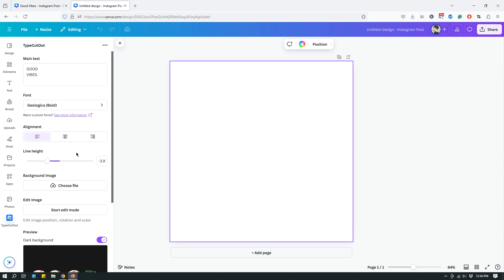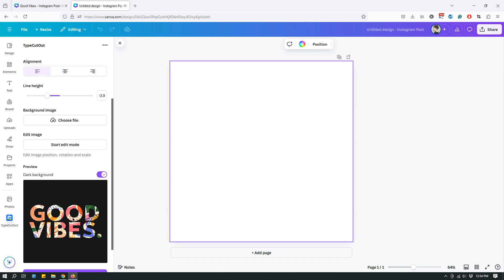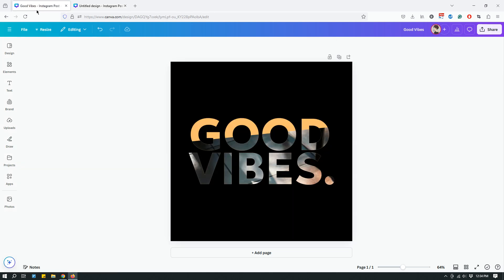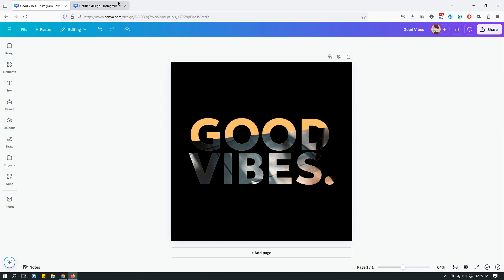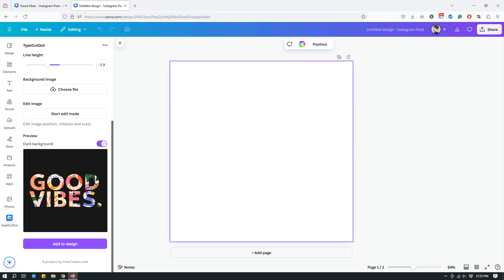Now, keeping all the other options at their default, like the main text, font, alignment, and line height, let's just play around with the background image and then some of the edit image mode. Now, remember, this is what the end result we are going for. So basically it has like two different colors. The first one is a solid color and the bottom portion actually has an image background. So in order to create this two tone, two texture text, we will have to create two different type cutout with this tool.